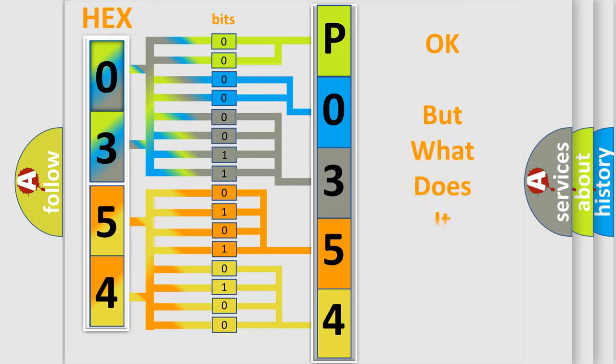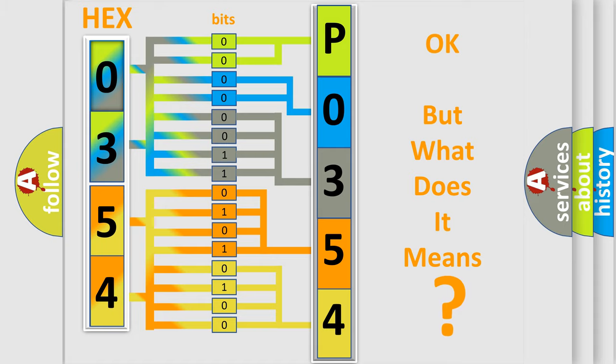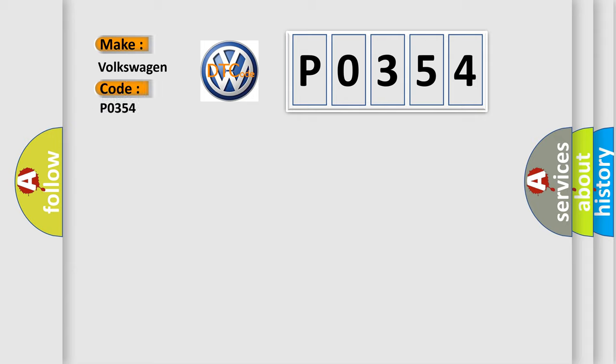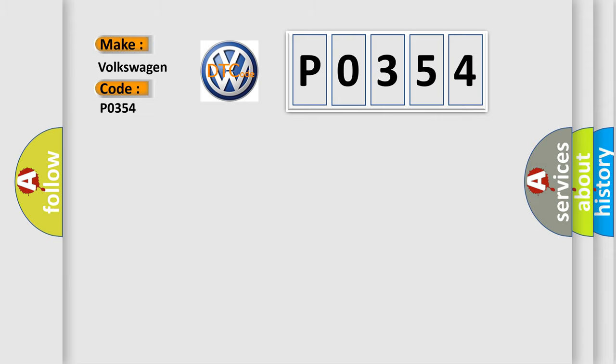The number itself does not make sense to us if we cannot assign information about what it actually expresses. So, what does the diagnostic trouble code P0354 interpret specifically for Volkswagen car manufacturers? The basic definition is: Wheel speed sensor front LH invalid or no signal.